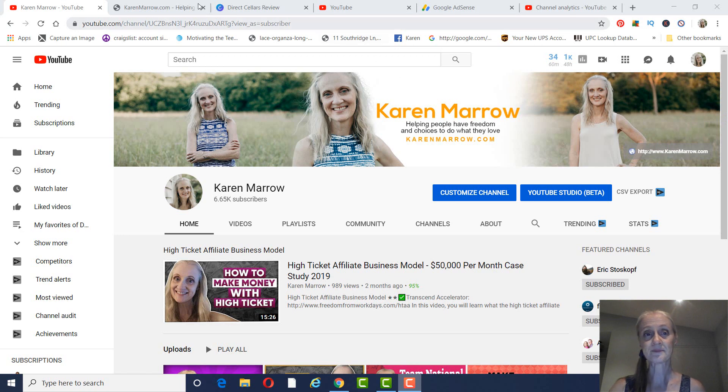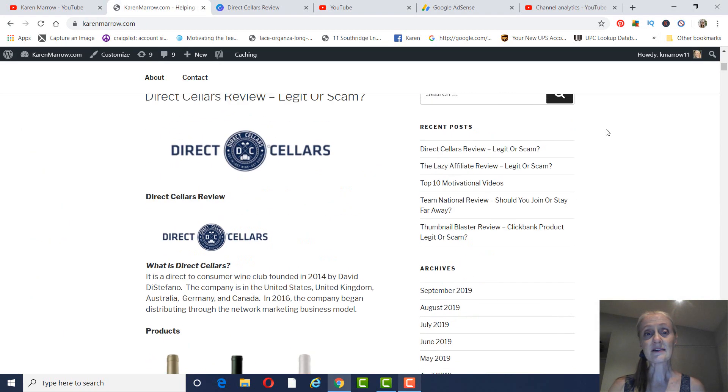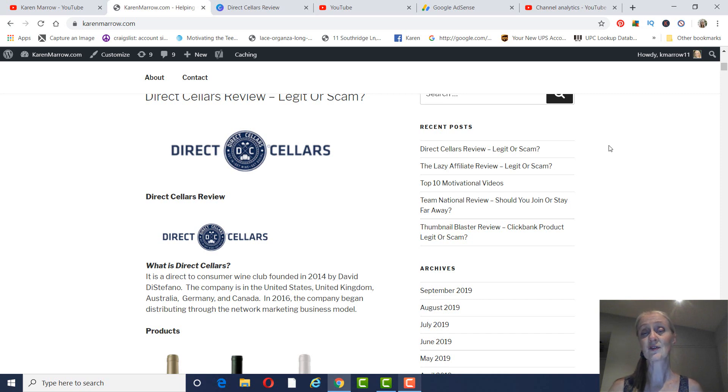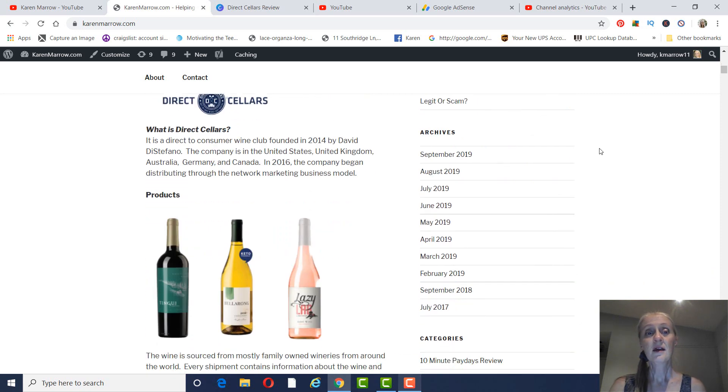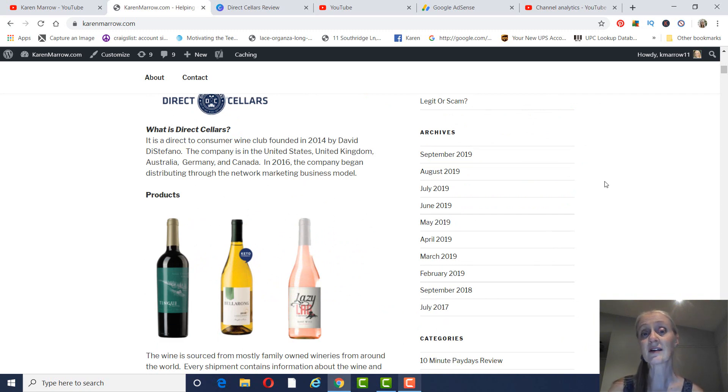With that being said, again, this is the Direct Cellars review. I am not a part of this company, but I just wanted to give you an overview and help you out to try to decide, is this for you or not? What exactly is Direct Cellars?